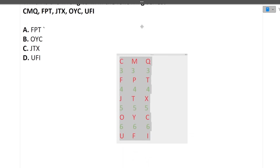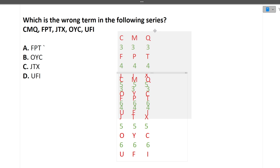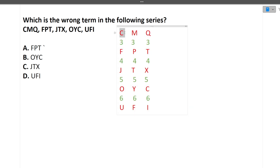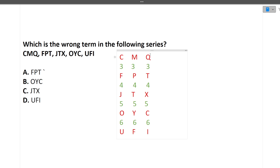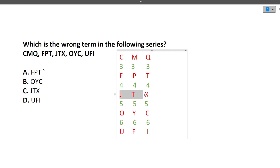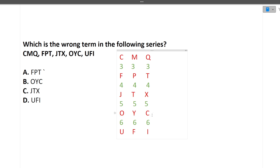Always try to find the relationship between the letters. Looking at the first letter of each group: C → F (+3), F → J (+4), J → O (+5), O → U (+6). The pattern in the first letters is +3, +4, +5, +6. Now checking the middle letters: M → P (+3), P → T (+4), T → Y (+5), Y → F (+7 — wrapping around the alphabet). And the last letters: Q → T (+3), T → X (+4), X → C (+5), C → I (+6).